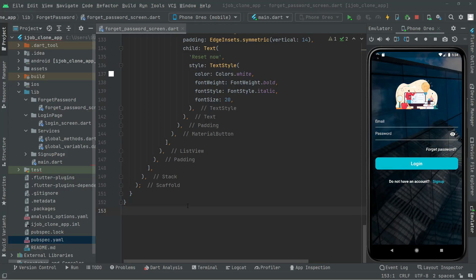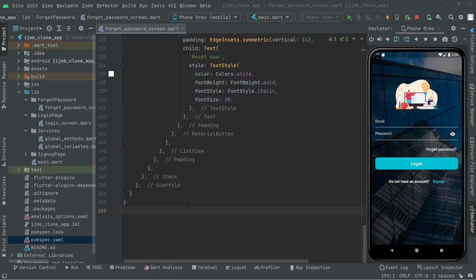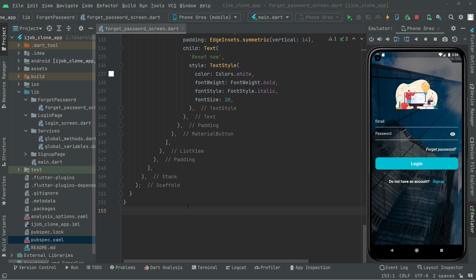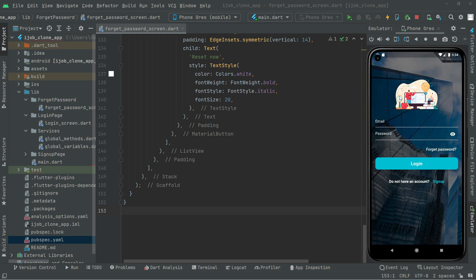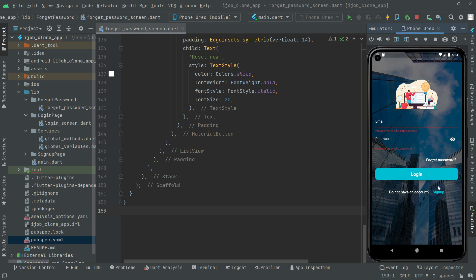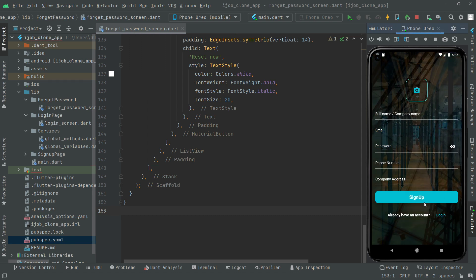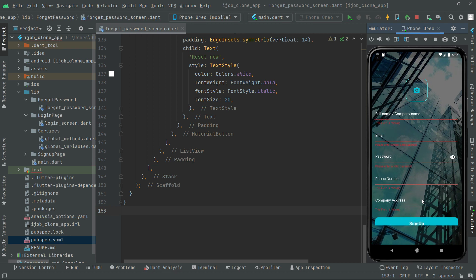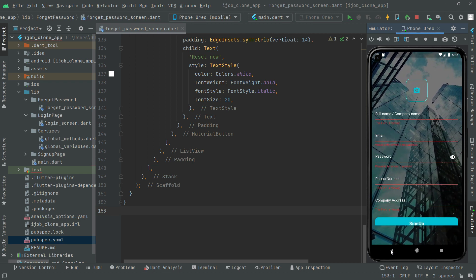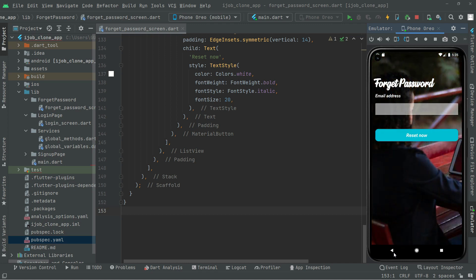Welcome back. In this video, as you guys know, we successfully implemented the login screen, the signup screen, and we tested them successfully. Let me also show you the forget password screen — there we go.